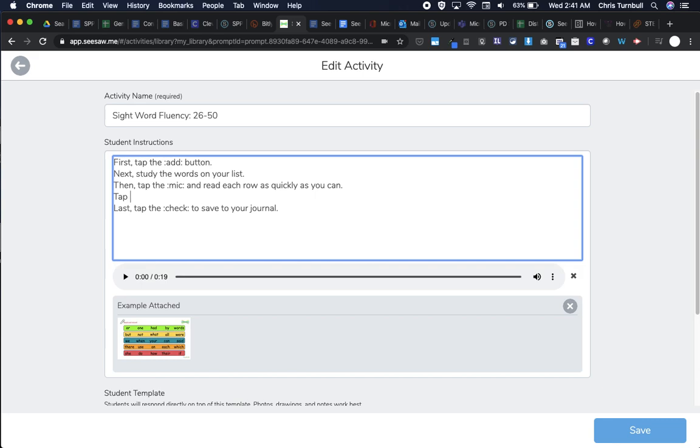So we're going to pause recording. We're going to tap pause—that's colon-pause-colon—to stop recording. And last, tap the check to save to your journal.